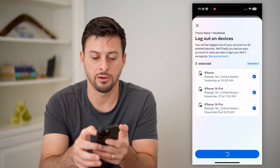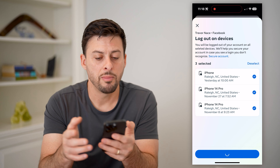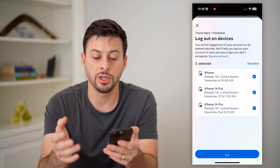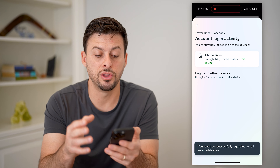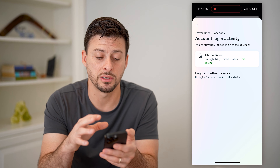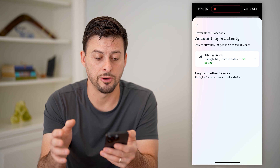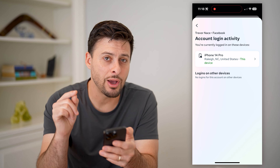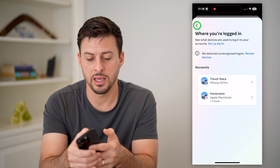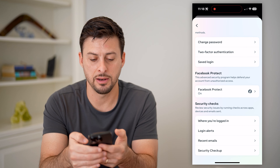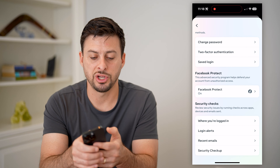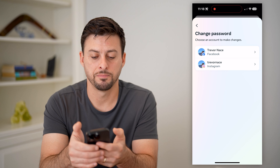It has both Instagram as well as Facebook, but let's tap on Facebook. It shows logins on other devices and logins on this device. You can see here iPhone 14 Pro is this device, and then logins on other devices.